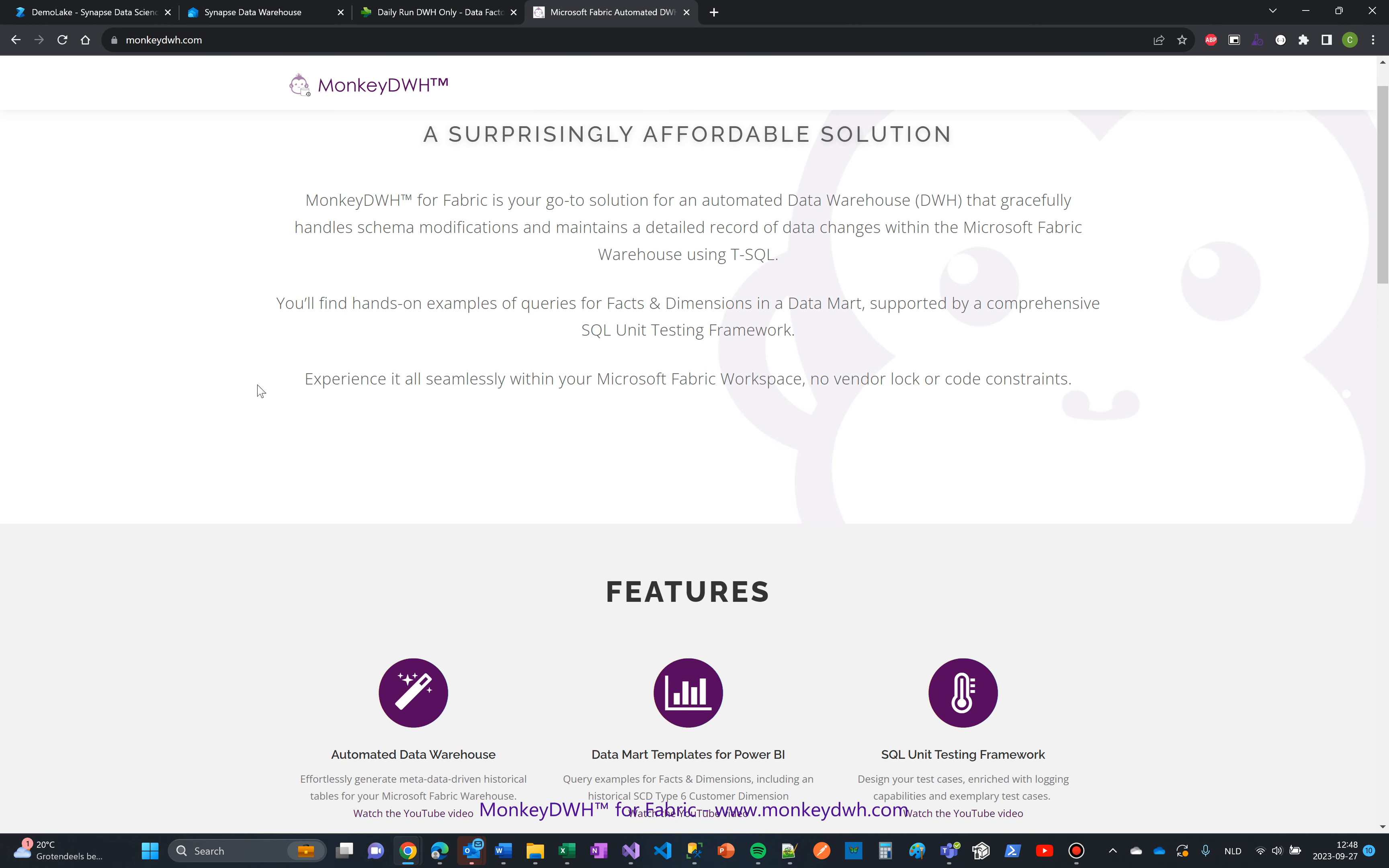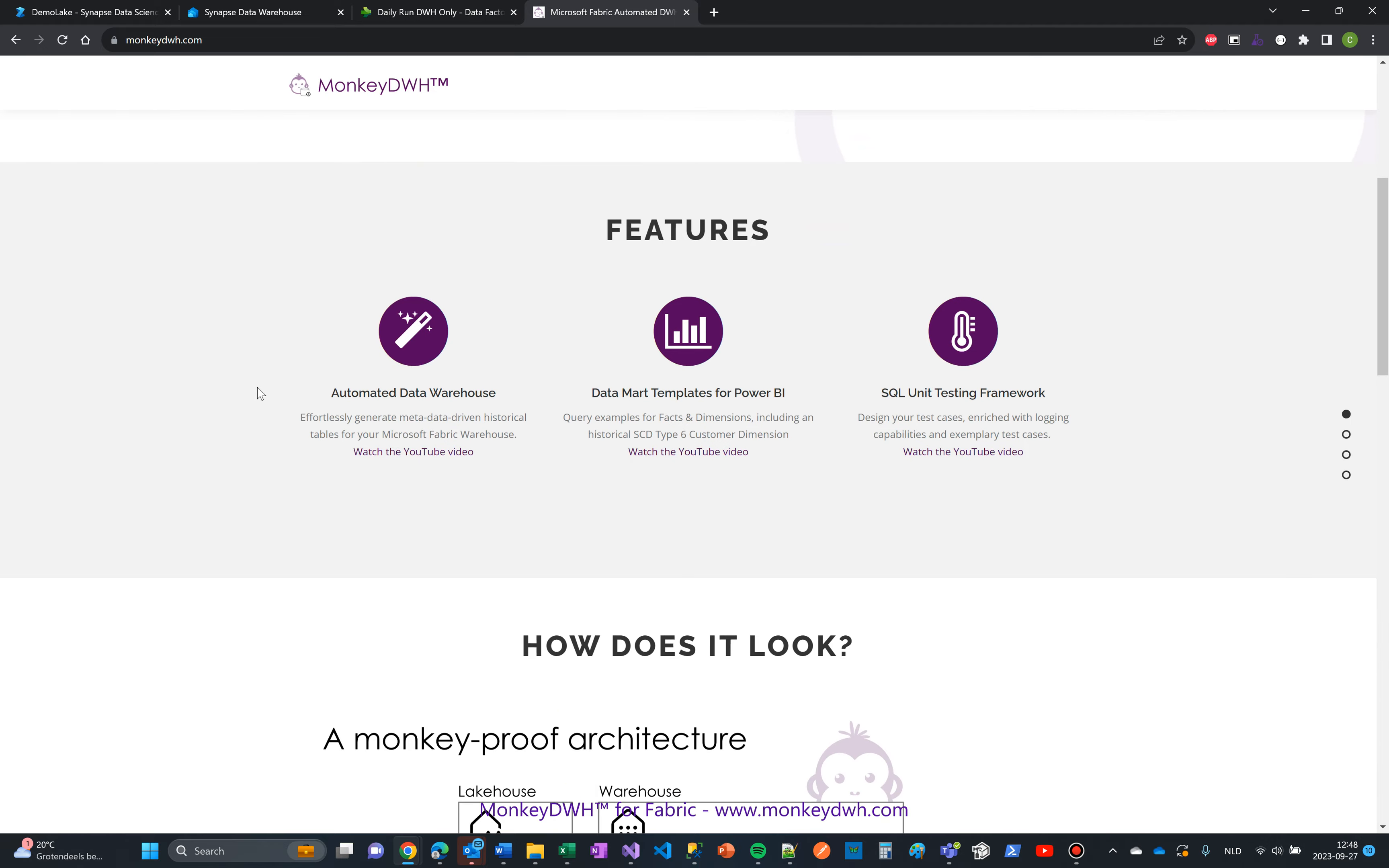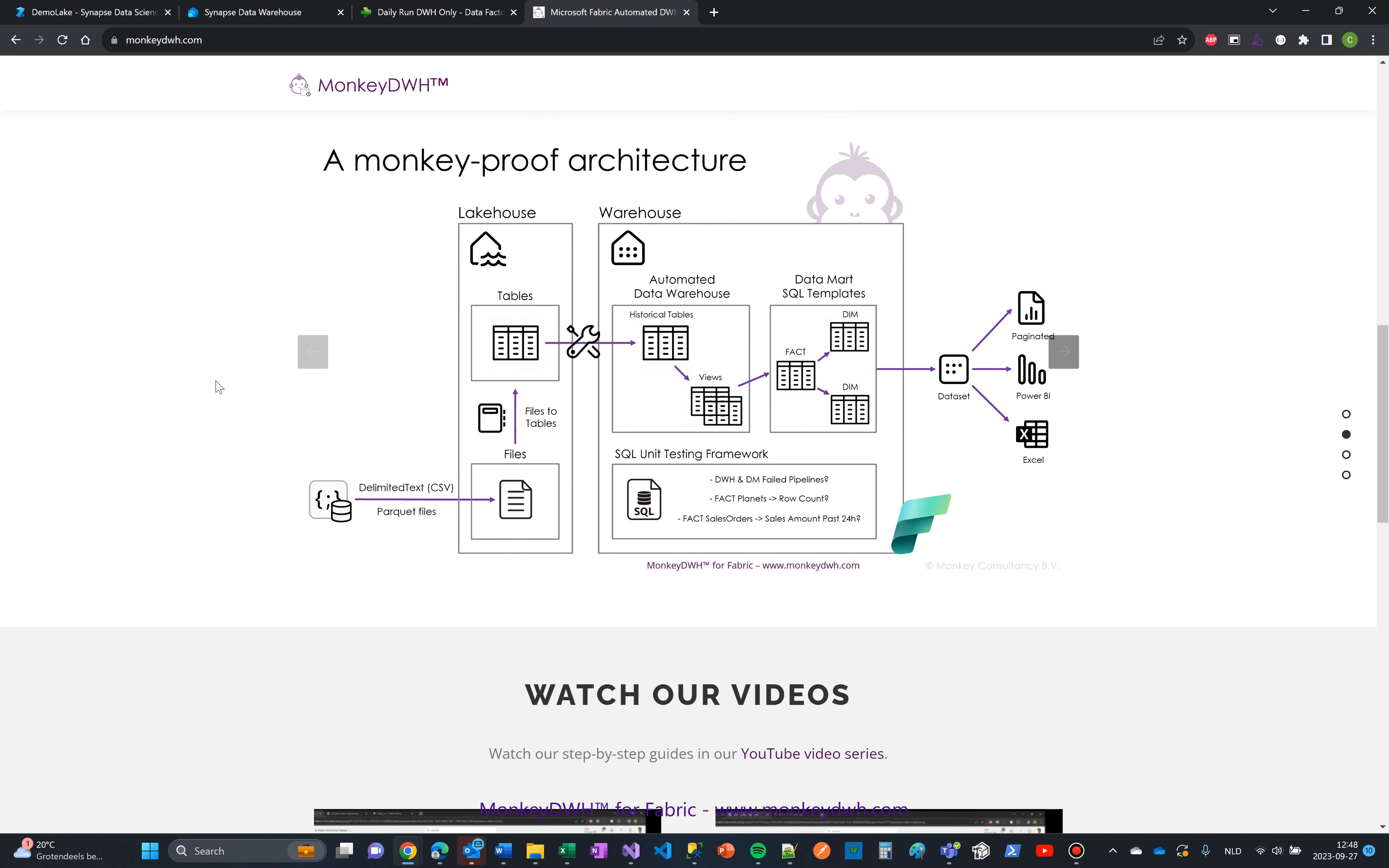There's a website, monkeydatawarehouse.com, you can visit. I have more details about all the features included and also an architectural picture which explains step by step how it works, and you can use it later to discuss it.